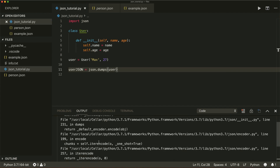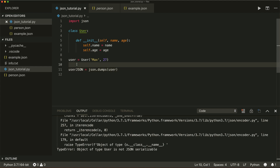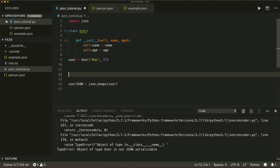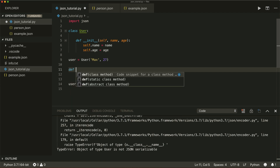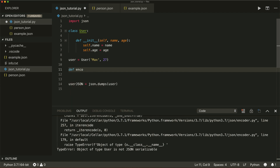this gives a very long error. At the end it says: TypeError — Object of type User is not JSON serializable. So I have to write a custom encoding function — this is not very long. Let's create a function called encode_user that takes an object.